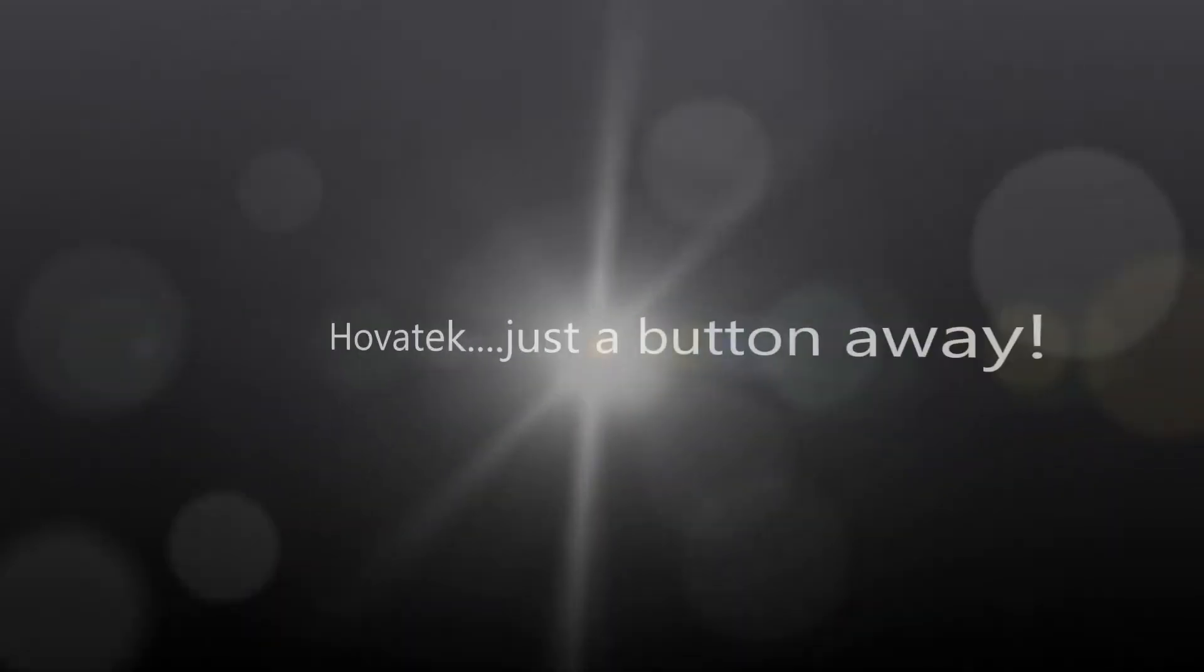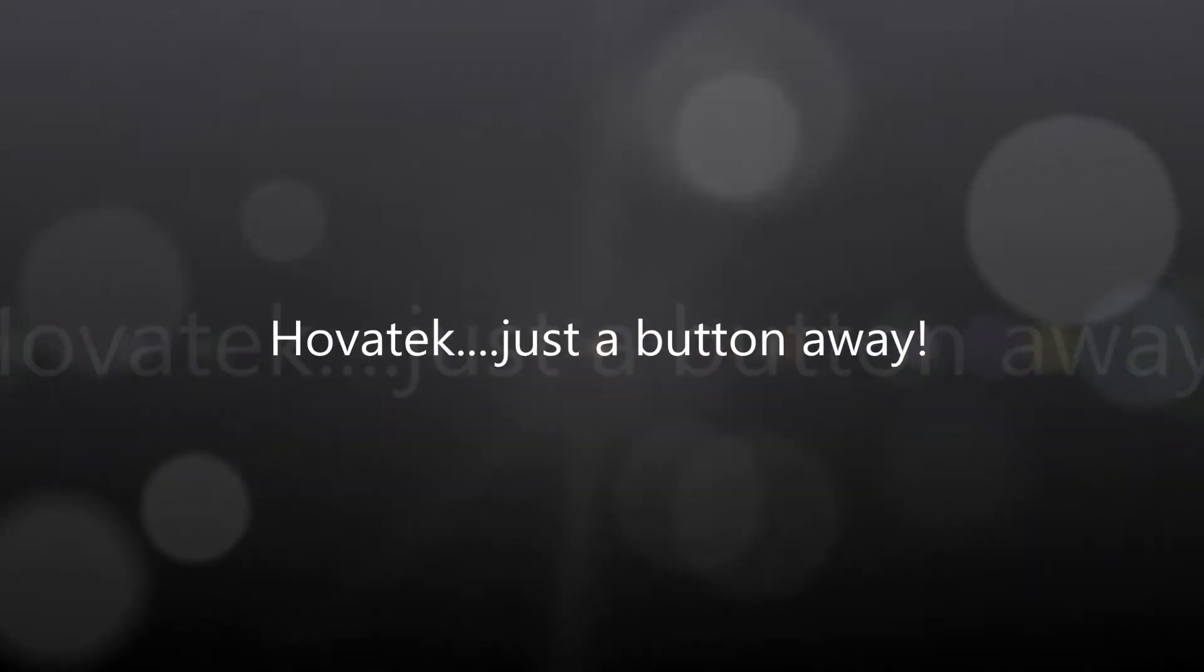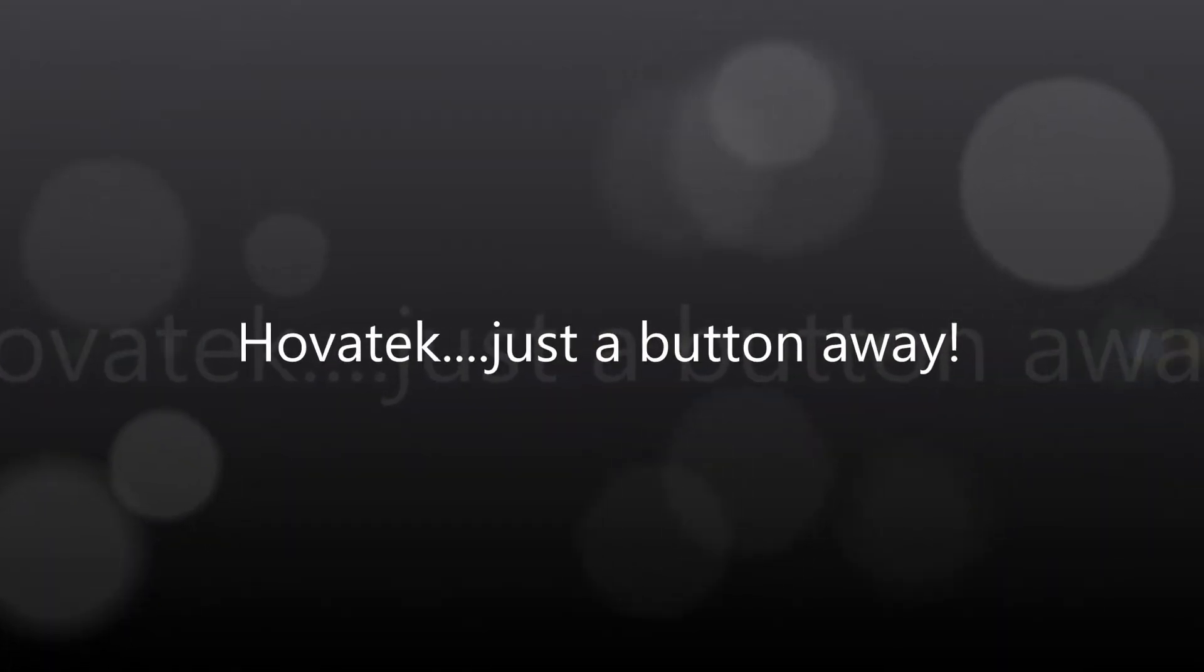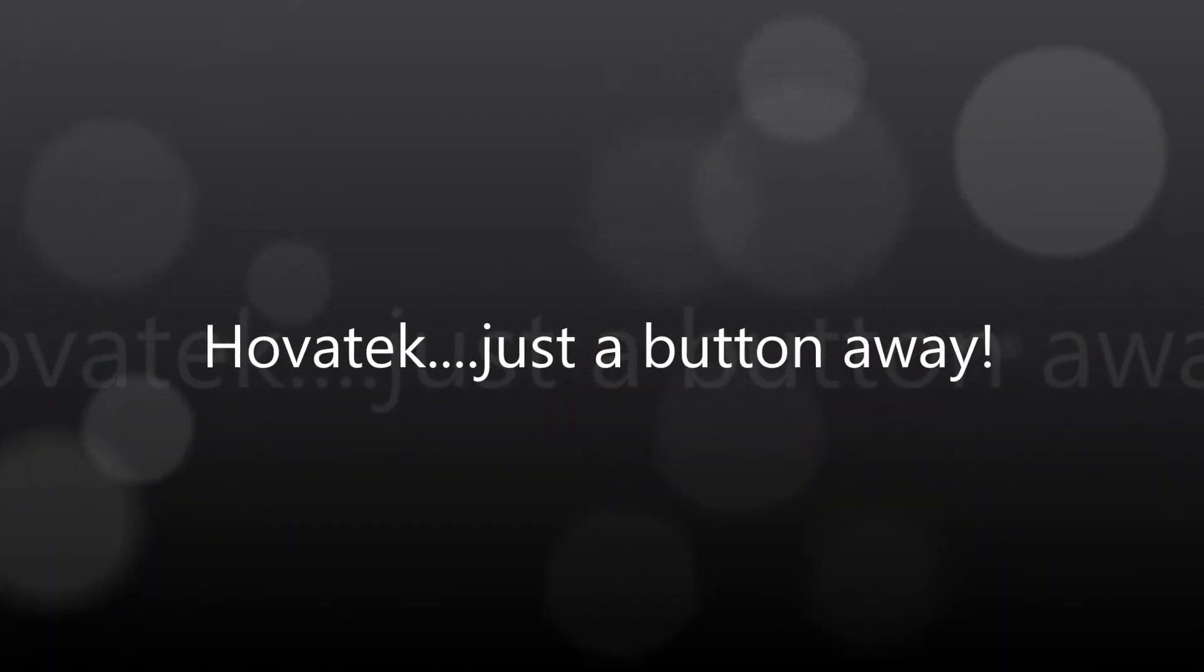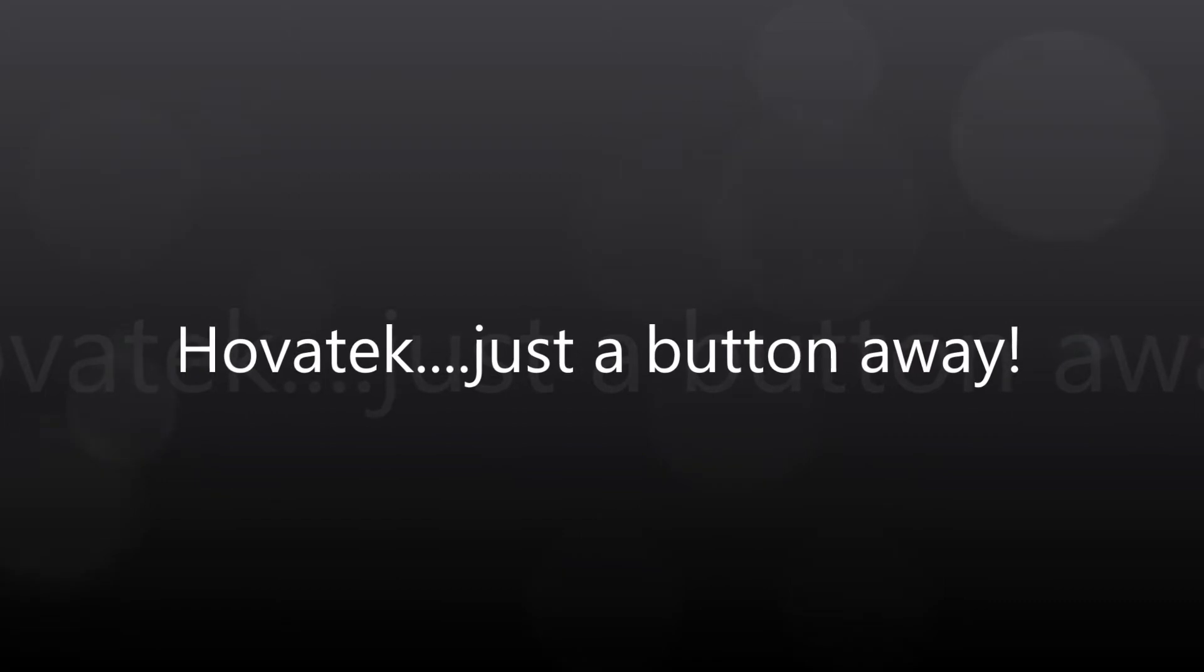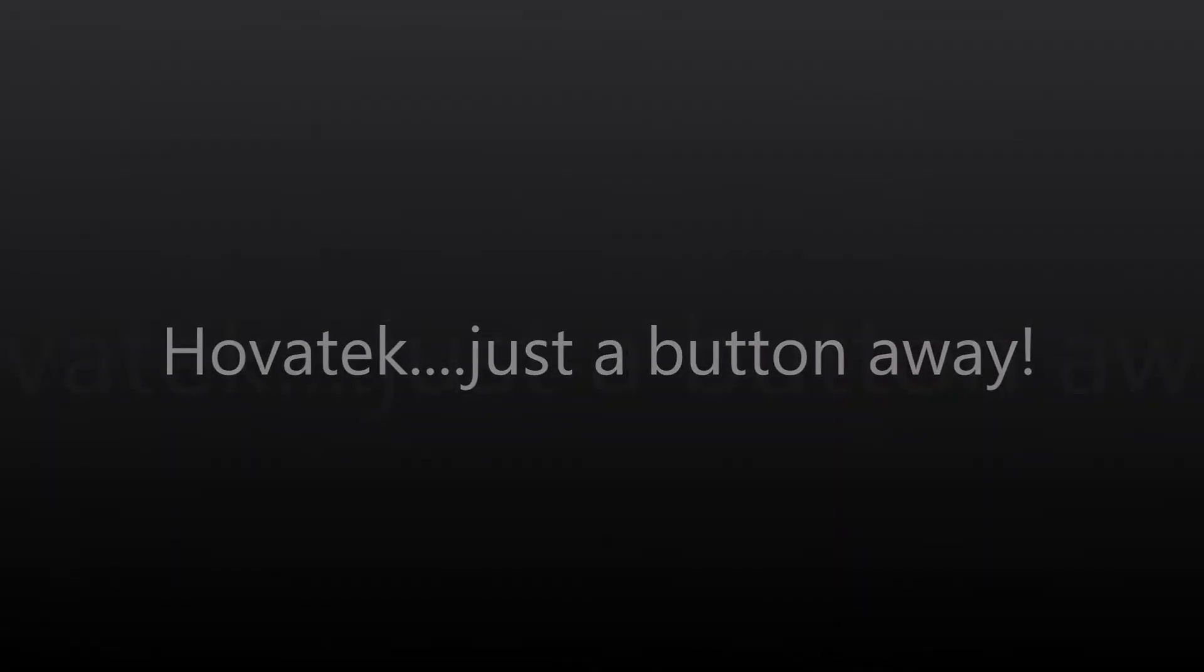This video is proudly brought to you by Hovatek. Hovatek, just a button away.